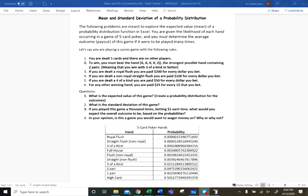On this worksheet we're going to explore the mean, also called the expected value, and the standard deviation of a probability distribution.